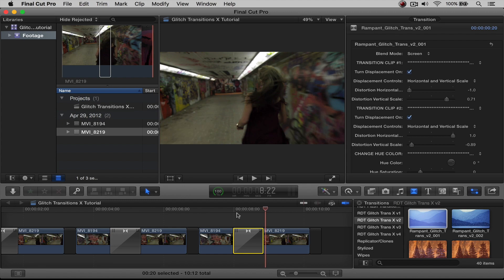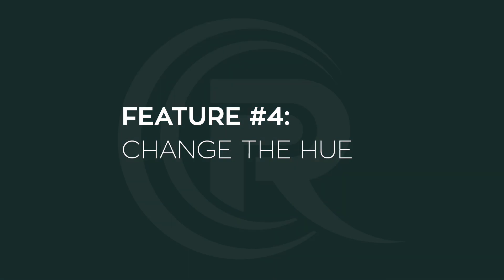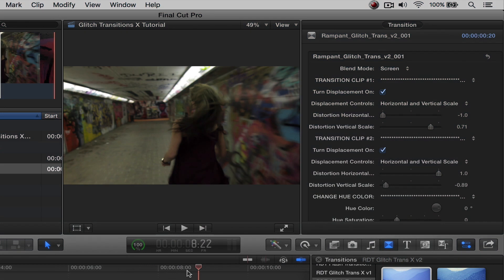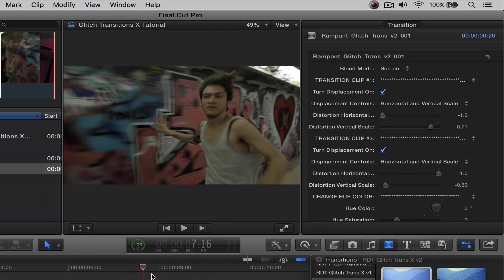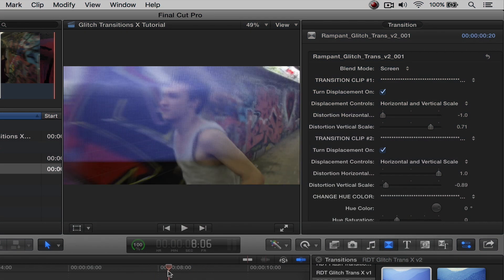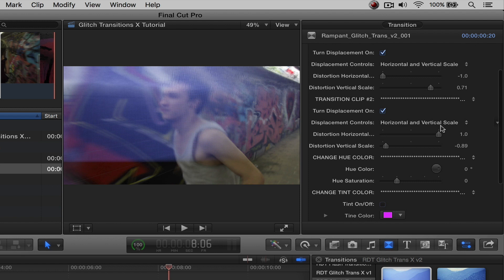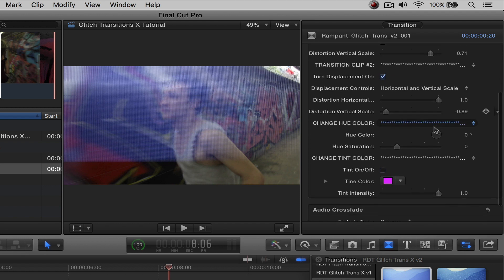Now let's talk about our next feature, which is going to be feature number four, which is changing the hue. So all we need to do is go back here. And we're going to scroll ourselves down here a little bit. And here's our hue color.